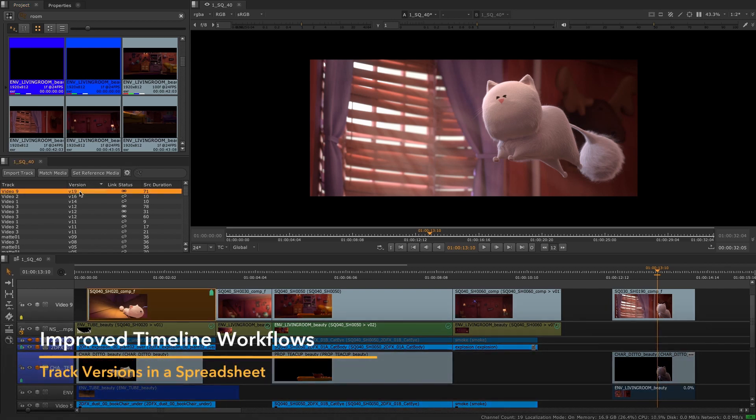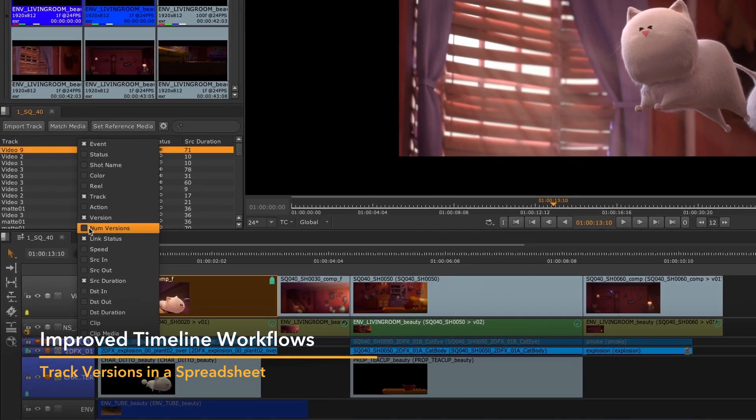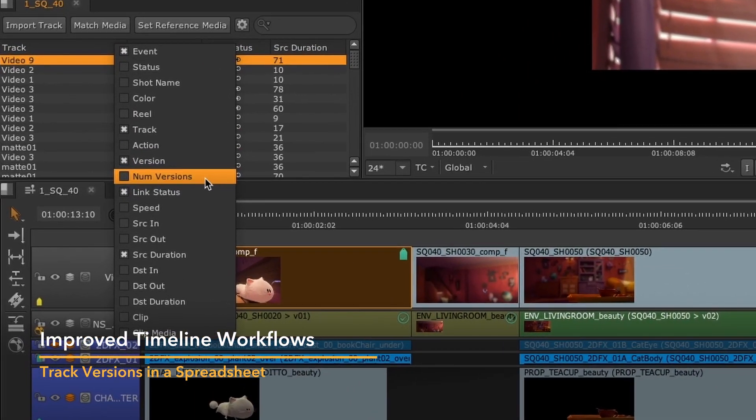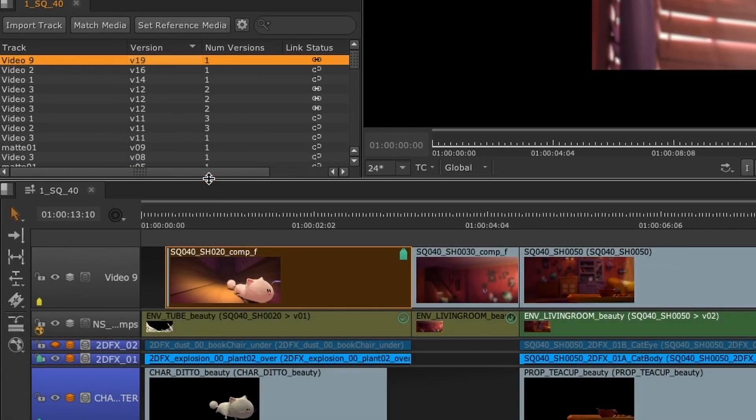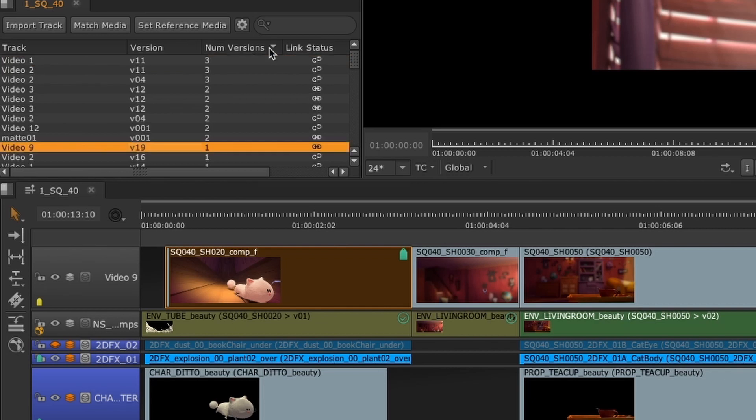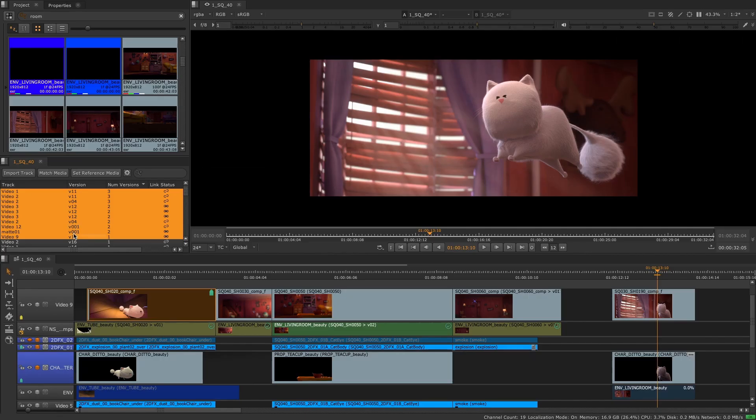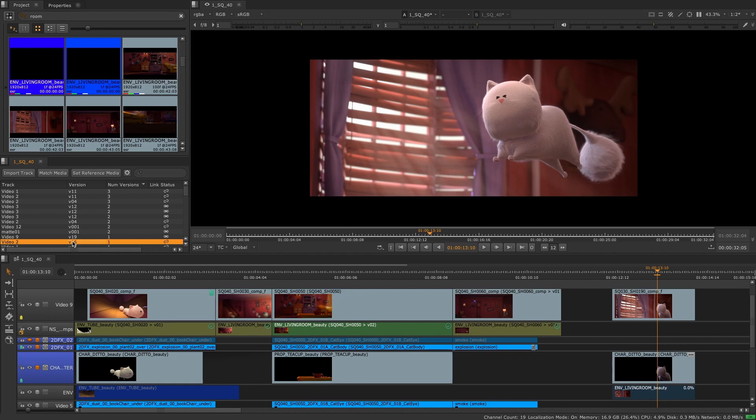Because version numbers can grow very rapidly in your projects, we have also added a new value in the spreadsheet, numVersions, which shows the total number of versions in the sequence. This value will change when scanning new versions, if there are new versions available. This will make it easier to manage complex projects with a large number of versions.